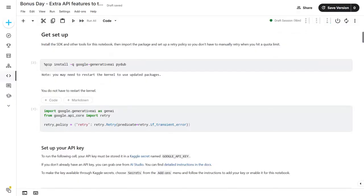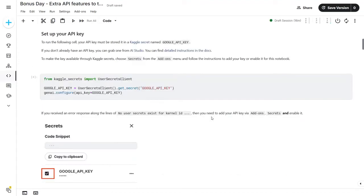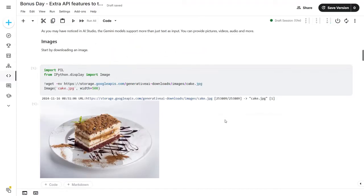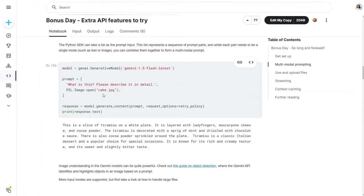Now let's check out the bonus code of the day, where we look into some of the extra API features. We start with the same installation of the SDK and import the necessary generative AI libraries, then set up the Google API key. Let's see how image processing can be done using Gemini — I'm using the Gemini 1.5 Flash latest model.